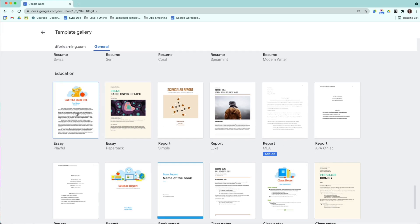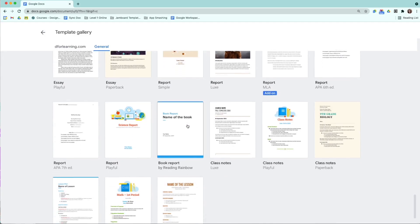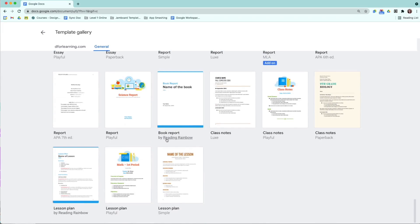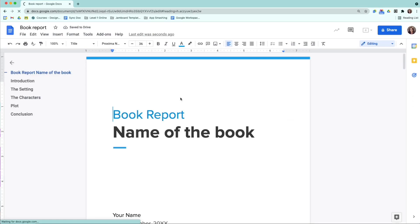If you wanted to take this template and make it your own or adjust it in some way and then share it out with your students in Google Classroom, you could do that. For example, here is a Book Report Template by Reading Rainbow. I can click here. It's going to make a copy of this document for me, so if I wanted to make changes to this, I would.